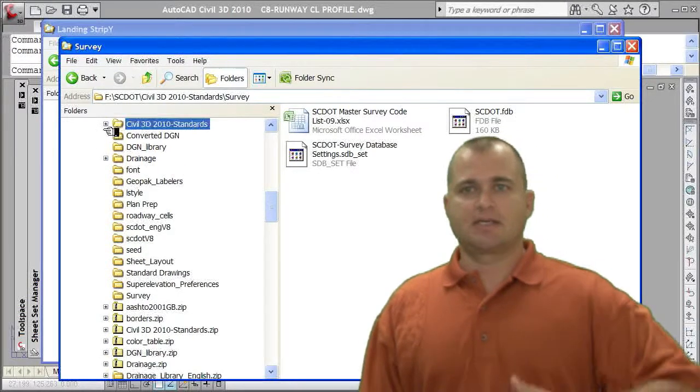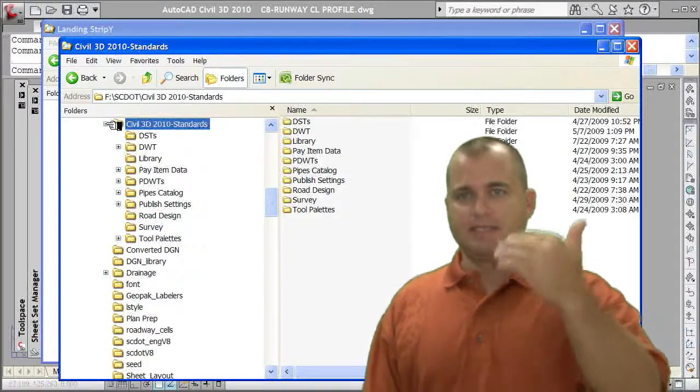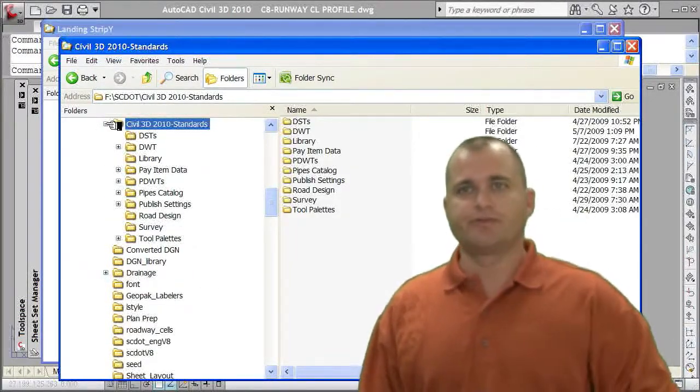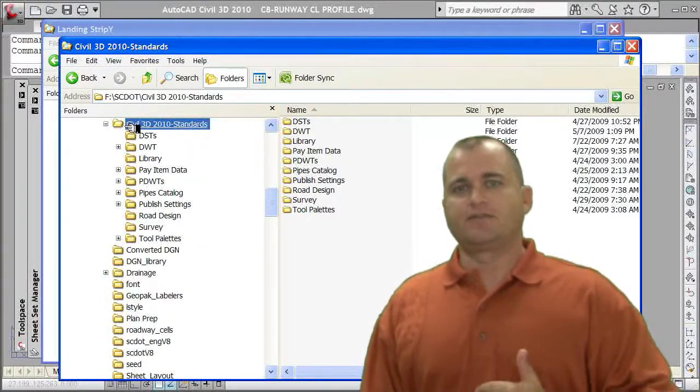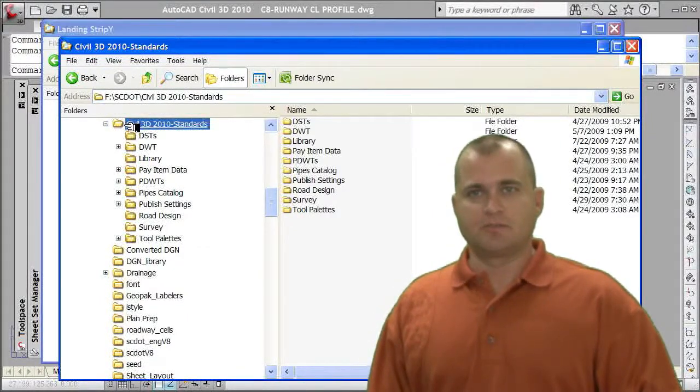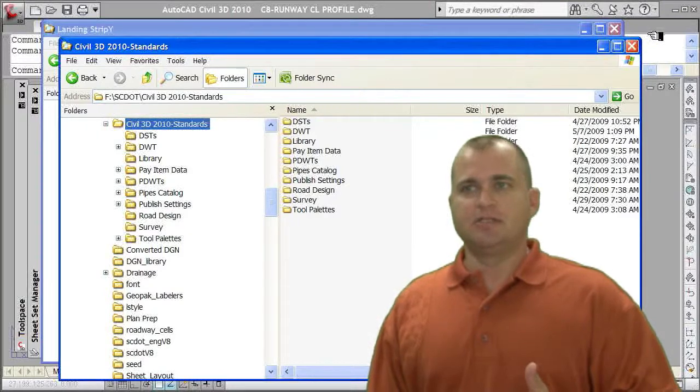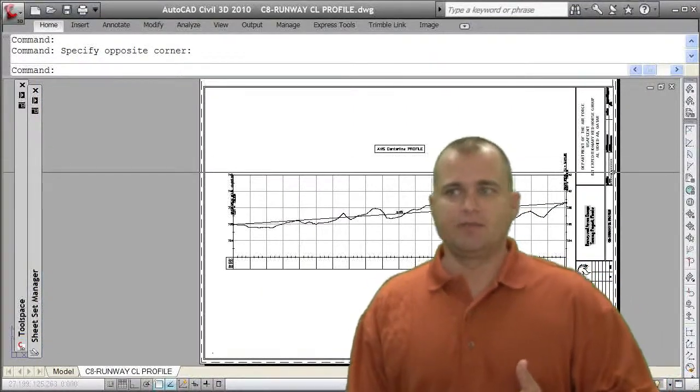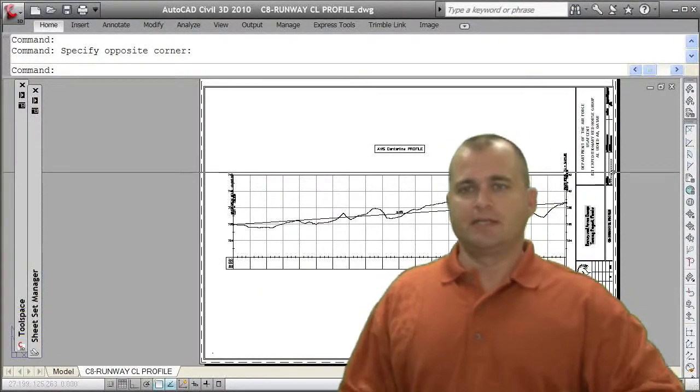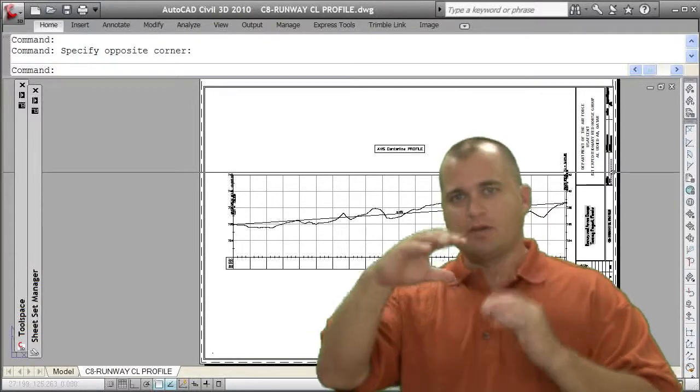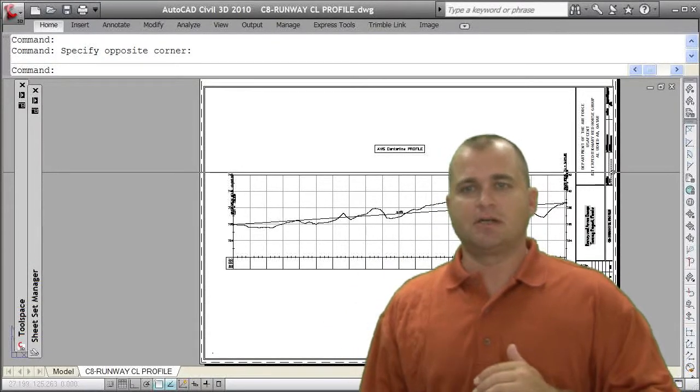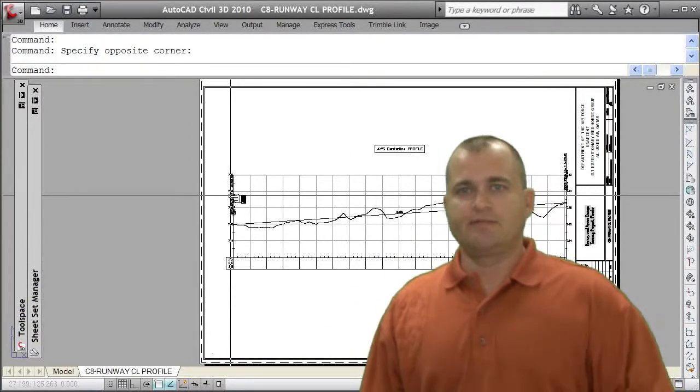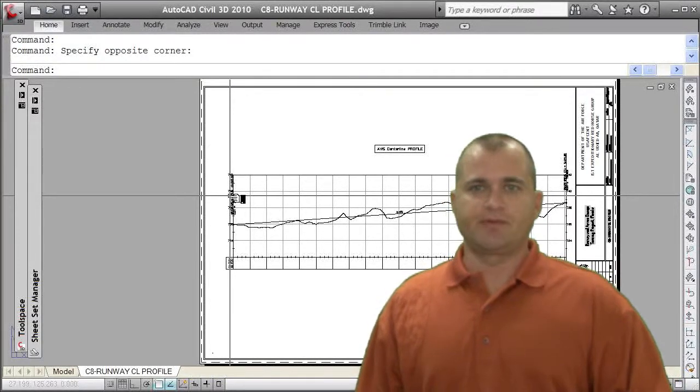So again, that's kind of the main thing is outlining that directory structure for your standards. This standard folder will then go on a network somewhere. And then everybody in Civil 3D is going to be pathed to that particular network. So again, that's kind of all the components that really need to be set up. And once you have that, then you can really start working with Civil 3D.